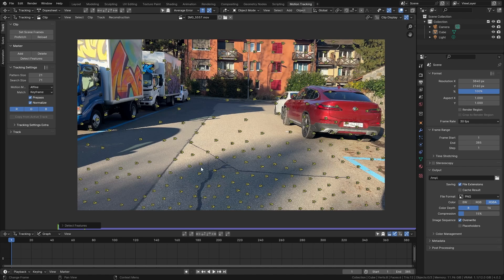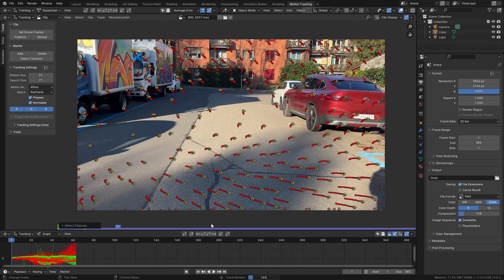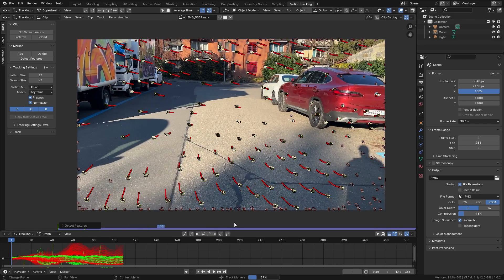So now we already have a lot of points and with all of them selected we can simply click on this button which is going to track them forward throughout the clip.